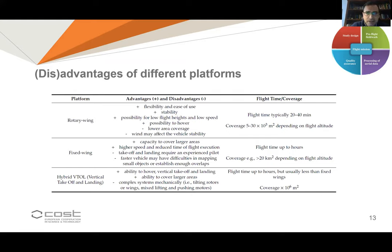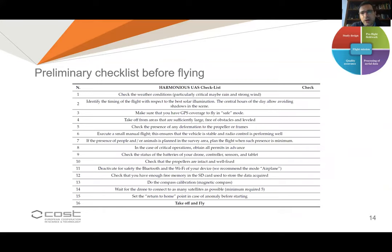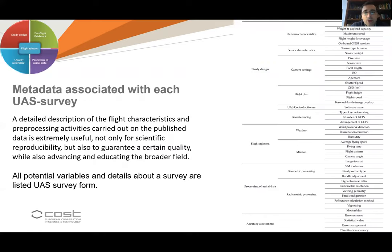In each of these stages the manuscript provides all information from the literature, suggesting different platforms to use along with their advantages and disadvantages. We also provide a description of sensors available and the opportunities offered by different sensors. Additionally, we tried to identify practical guidance for flying drones, providing a checklist of activities to follow in order to improve quality and reduce errors during flights. We also suggest the use of metadata that should be compiled during and after flights.